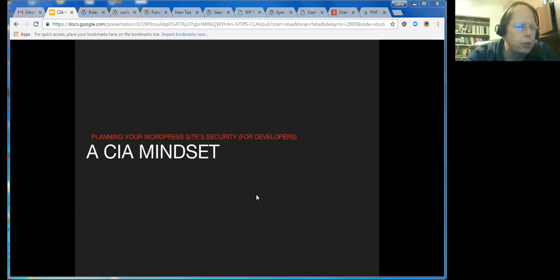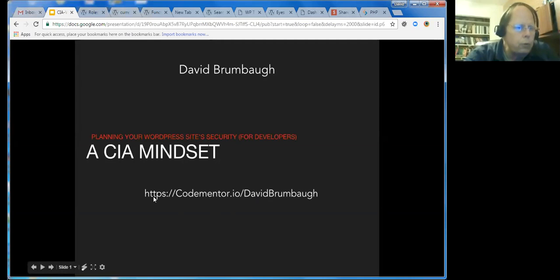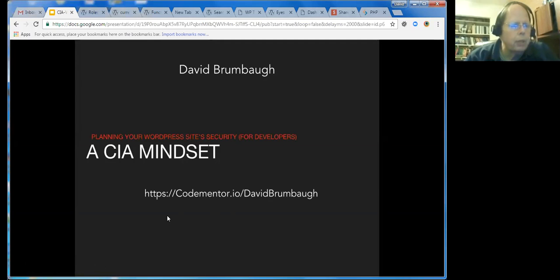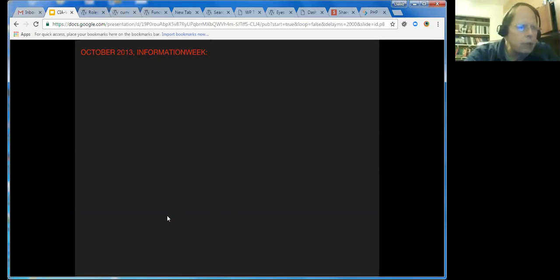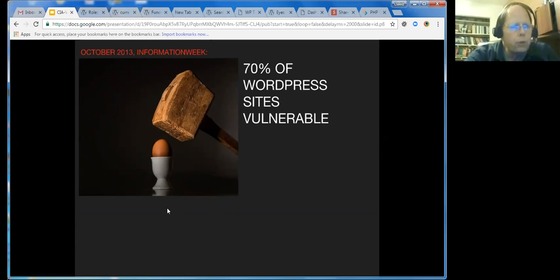My name is David Brumbaugh. If you want to contact me for any reason, there's my contact URL. In October of 2013, Information Week provided an article that said that 70% of WordPress sites were vulnerable. Now, fortunately, the WordPress community has taken that to heart, and that number is substantially less.